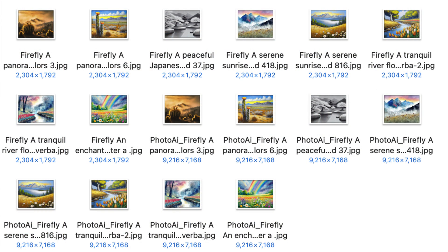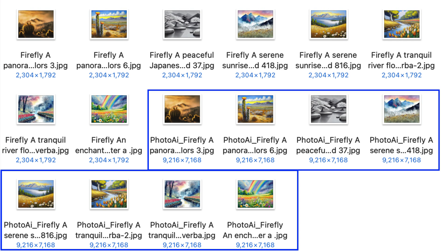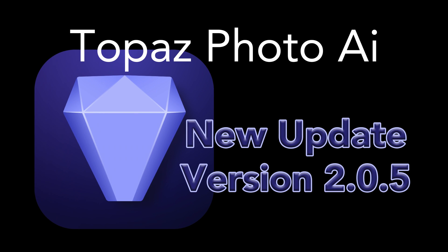By the way, here's my file folder. As you can see, the original images were 2304 by 1792. There was eight of them, followed by eight Photo AI upsized images that were upsized four times and enhanced. They're now 9216 by 7168.